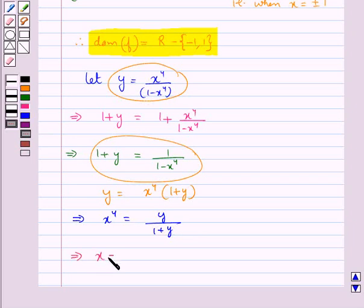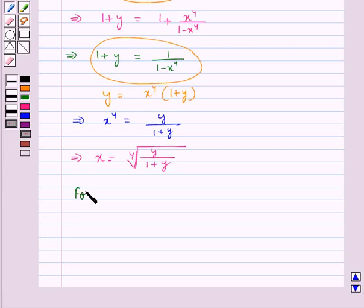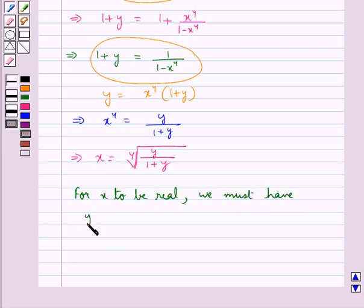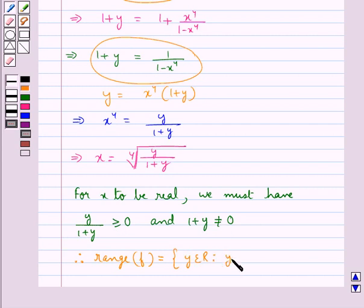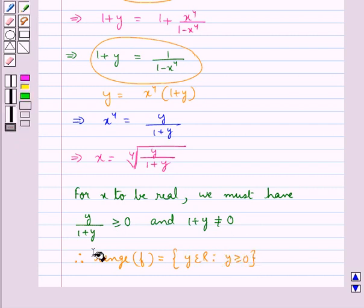From here we have x = fourth root of y / (1 + y). For x to be real, we must have y / (1 + y) ≥ 0, and also 1 + y should not be equal to 0. Therefore, the range of the function f is the set of y in ℝ such that y ≥ 0. So this is the range of the function f.